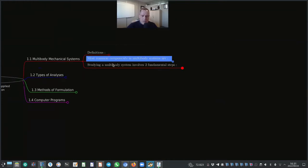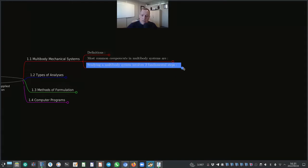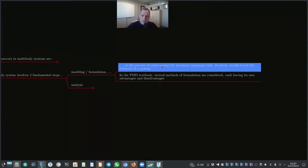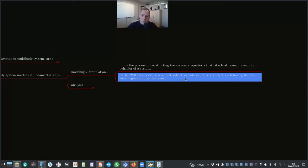The study of multibody systems involves two fundamental steps. First, modeling or formulation: the process of constructing the necessary equations that, if solved, would reveal the behavior of the system. In the Planar Multibody Dynamics textbook, several methods of formulation are considered, each with its own advantages and disadvantages. In this module we will consider a specific formulation titled Body Coordinate Formulation.